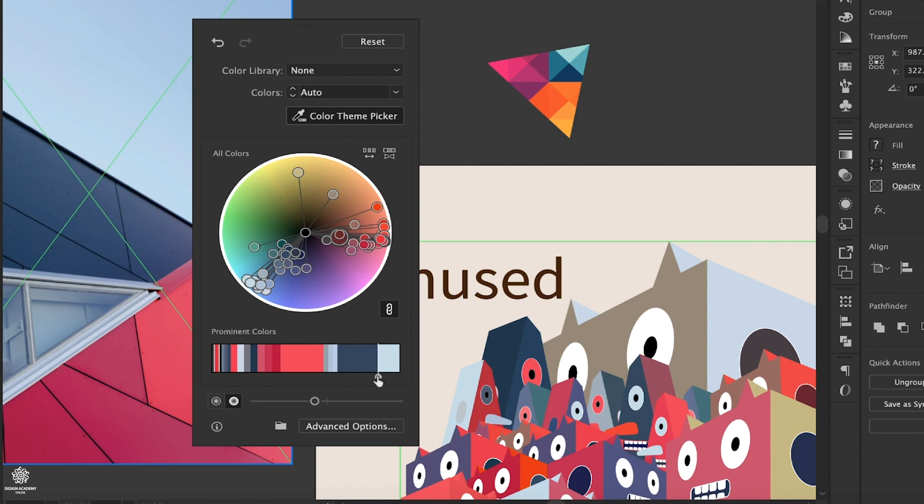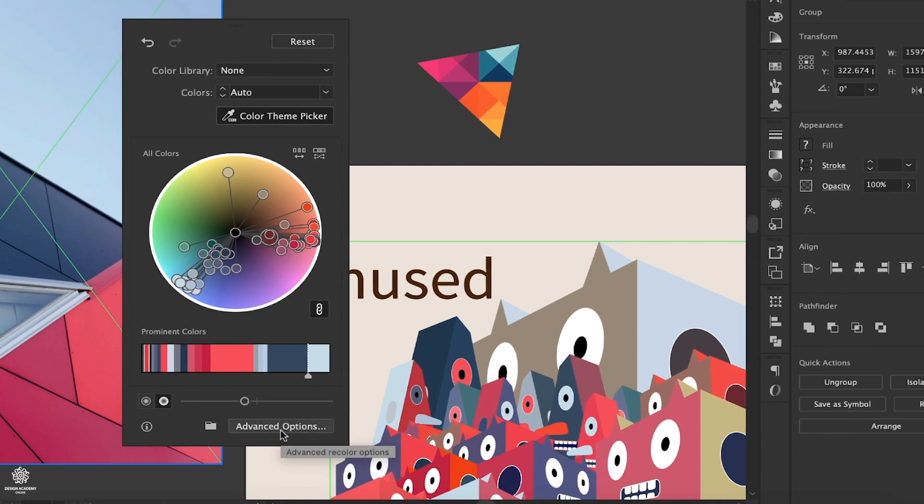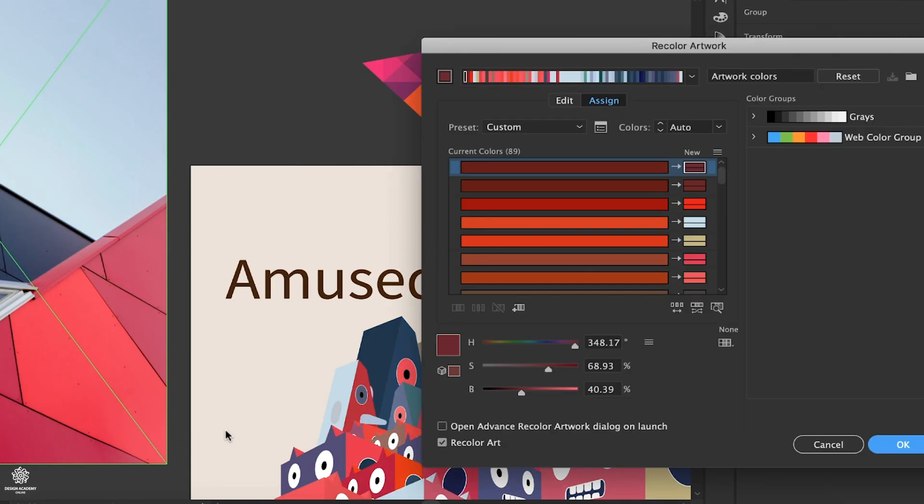Anytime you would like to go back to the previous panel, you can click Advanced Options. That feature definitely will be saving us tons of time, especially when we are coloring or recoloring our vector designs.